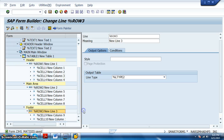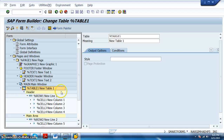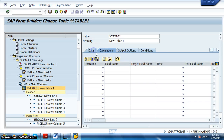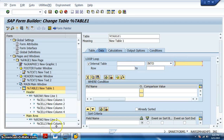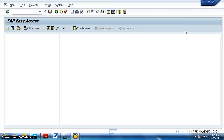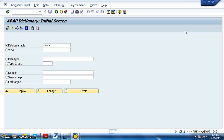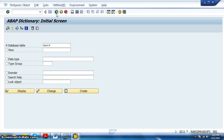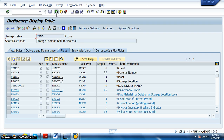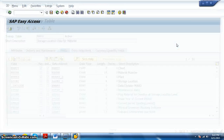Now we need to introduce data into the table. When we select a table type in the conditions, we need to give the internal table and work area. We are planning to get the data from a table called MARD, which contains storage location related data. We want material number, plant, storage location, and material status — these four fields are what we plan to introduce into our list.